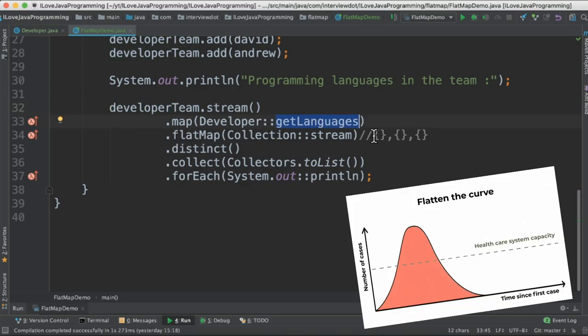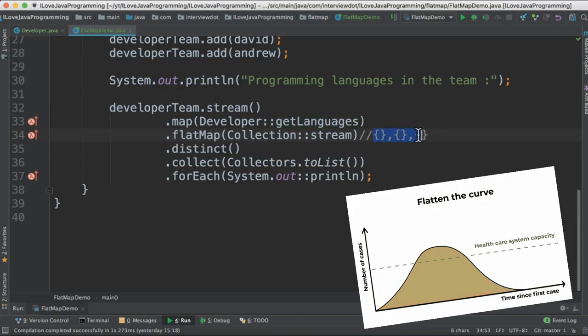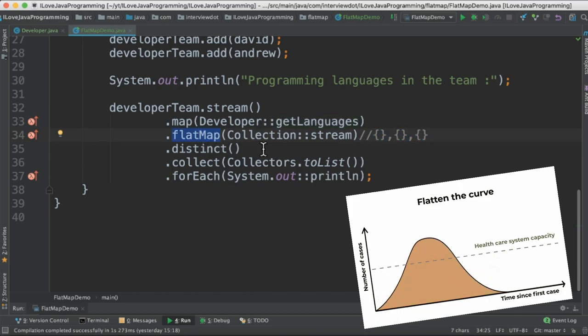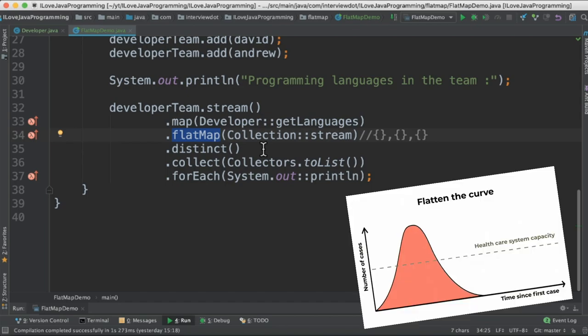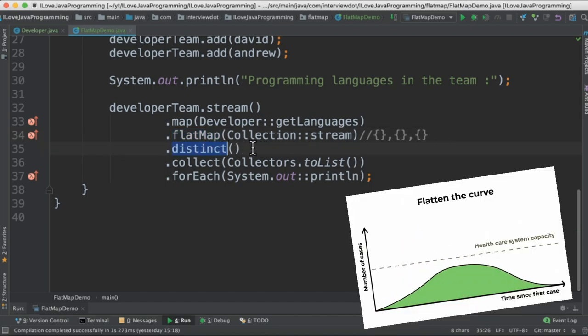This step is important. We're going to take these three streams and flatten it. The flatMap is going to convert multiple lists into one list. And here in this step we're going to make it unique and print it in the console.